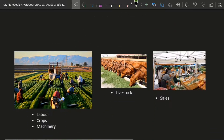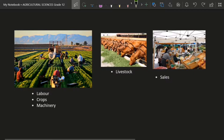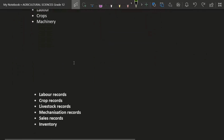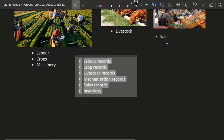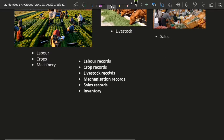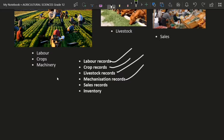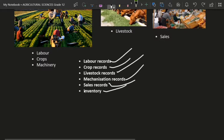Now what records am I talking about? As a good manager, you need to have labor records, crop records, livestock records, mechanization records — which is the machinery — and also sales records for the shop, and lastly the inventory.